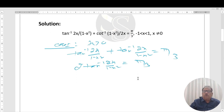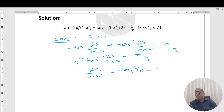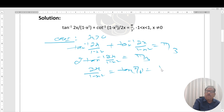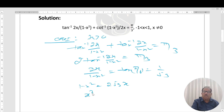This simplifies to tan⁻¹(2x/(1−x²)) = π/6. So 2x/(1−x²) = tan(π/6) = 1/√3. Cross-multiplying gives 1 − x² = 2√3·x, which rearranges to x² + 2√3·x − 1 = 0.